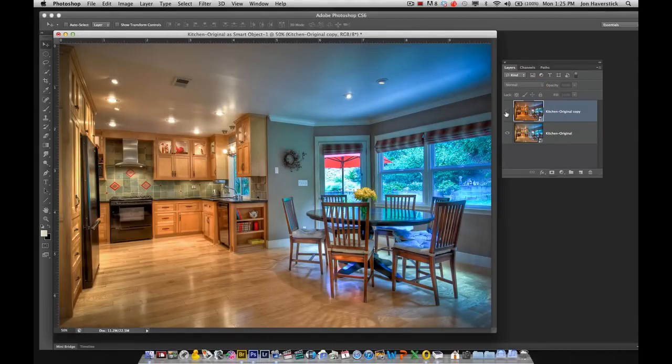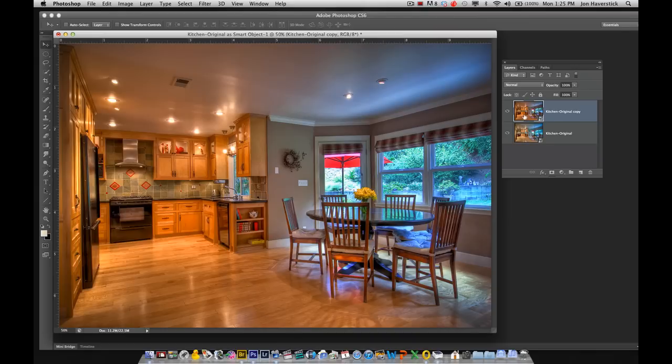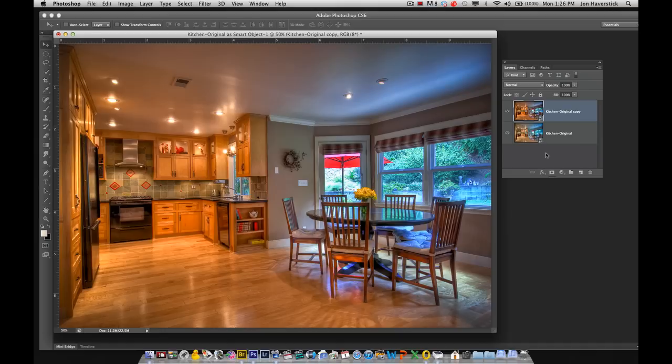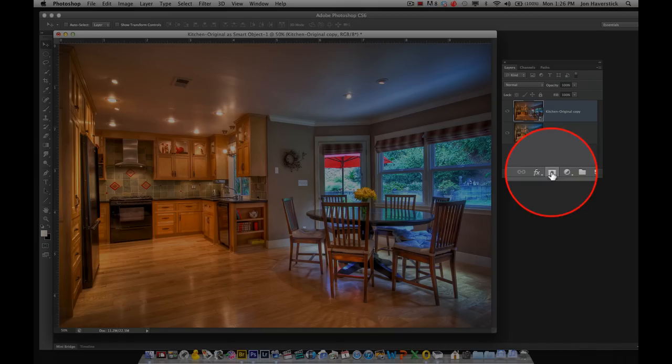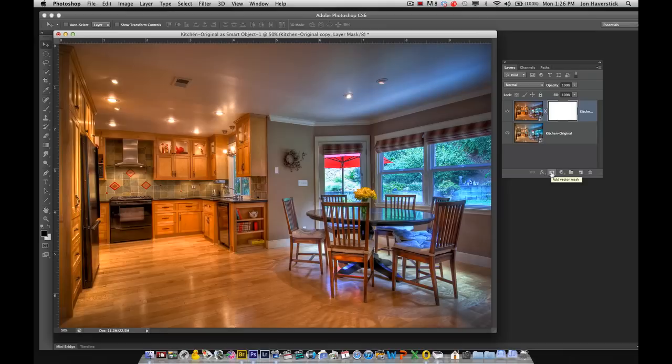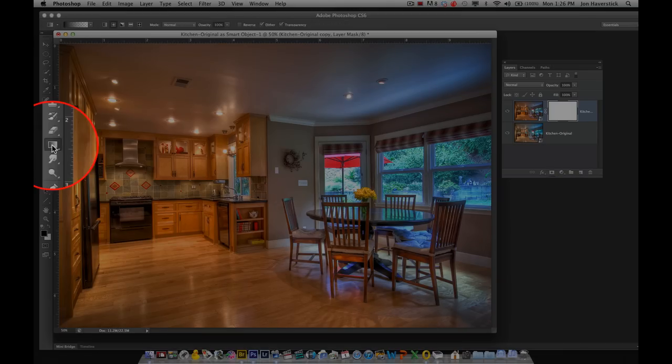Now, the trick is, how do we blend the two together? Well, the easiest way to do that in this case is probably with a layer mask and using a gradient tool, a linear gradient. So I'm going to come up to the top layer, add a layer mask, and grab my gradient tool, or G for gradient. Make sure I've got black to white selected.